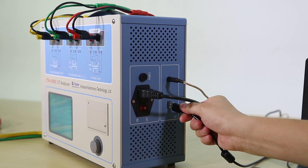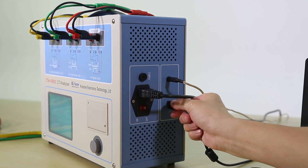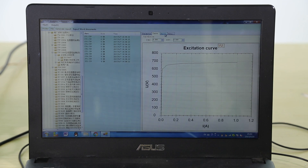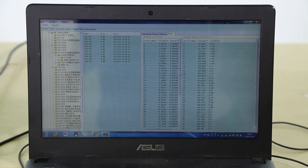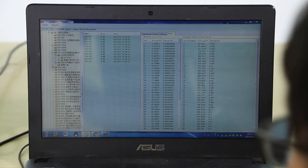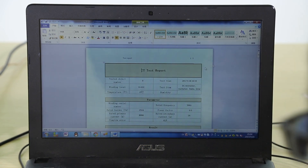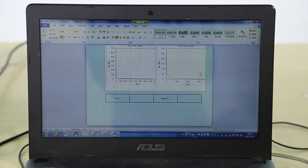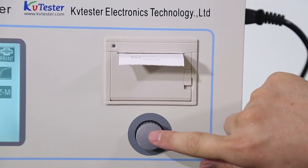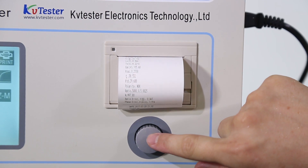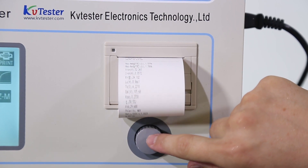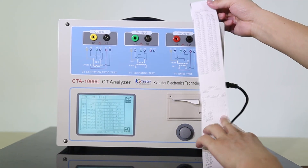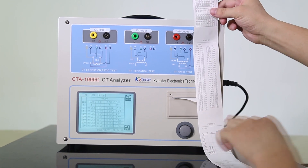Connecting the analyzer and computer by USB, the PC software can retrieve records stored in the analyzer and display results in graphics and tables. The PC software can also export results to Word reports. The embedded panel printer can print test results on site, including test parameters, excitation curves, error tables, etc.